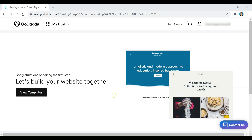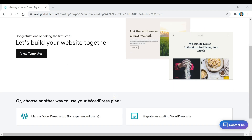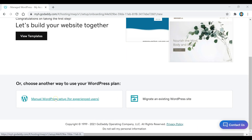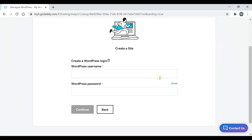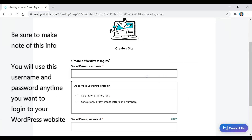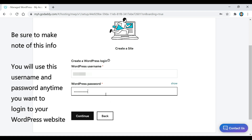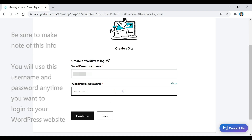We need to scroll down and click on the Manual WordPress Setup option. This is where we create our WordPress username and password — make sure you make a note of this info because you'll use this username and password anytime you want to log into your WordPress website. Once you've created that, click on the Continue button.